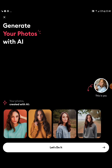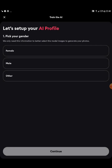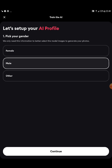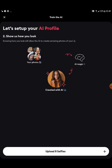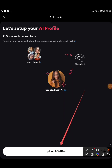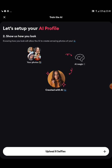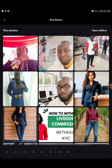Once you tap on AI Photos, it will ask you to bring in the photos you're going to use to generate your image — just selfie photos of your face. Tap 'Let's Do It,' then select whether male, female, or other. Tap Continue. It will say 'Show us how you look like' and ask you to upload eight selfies. Tap to upload eight pictures from your gallery.